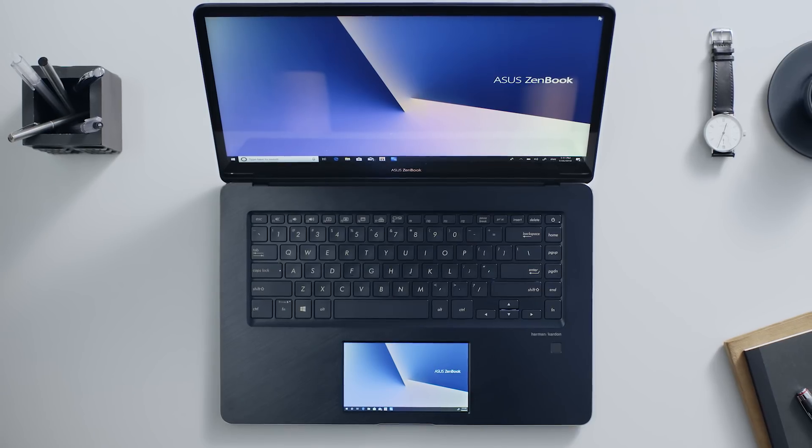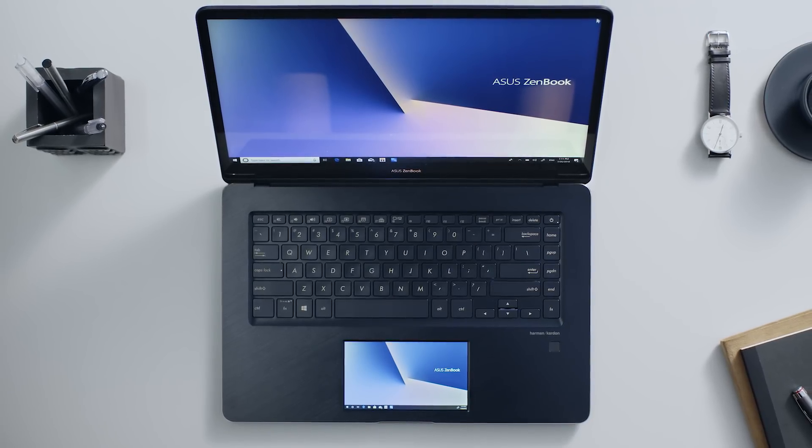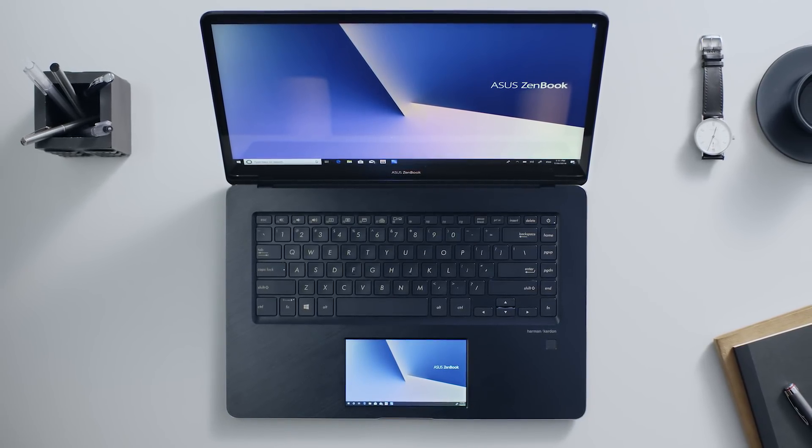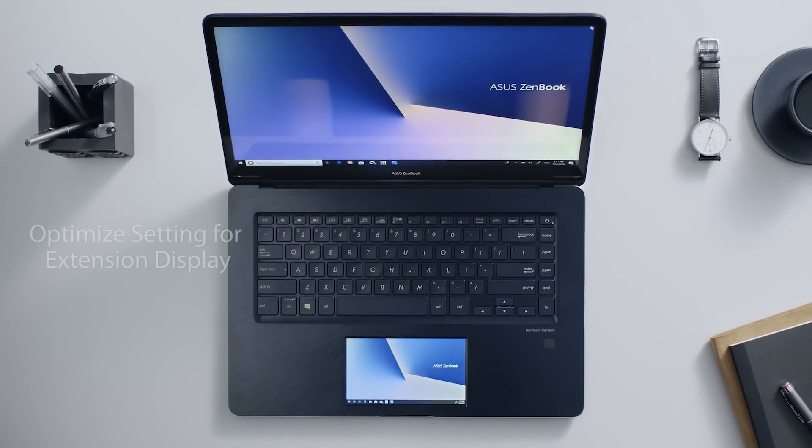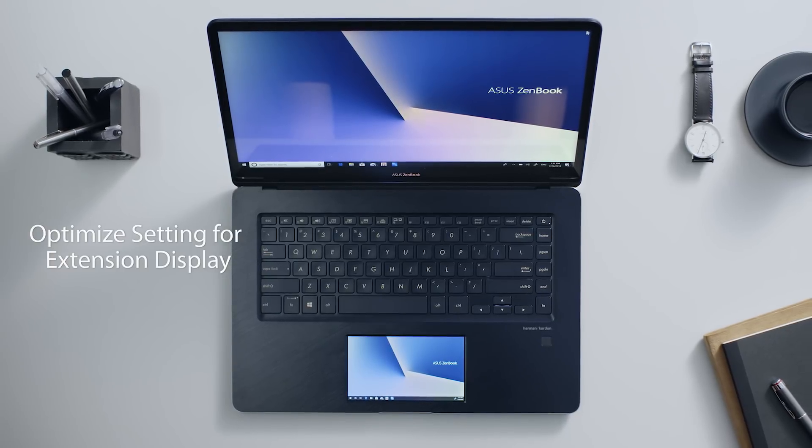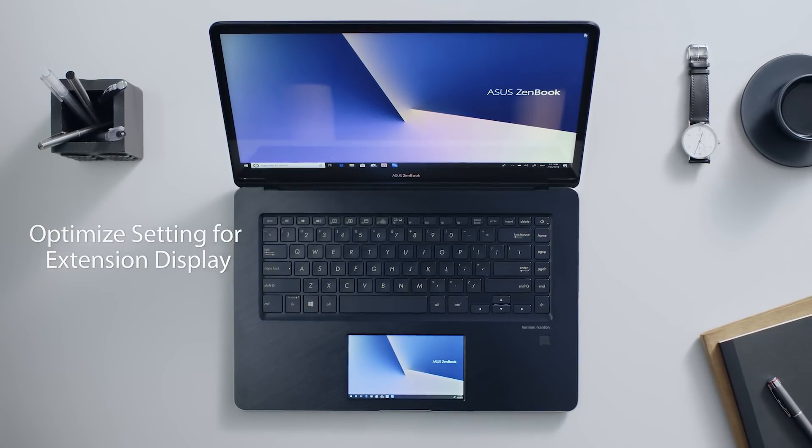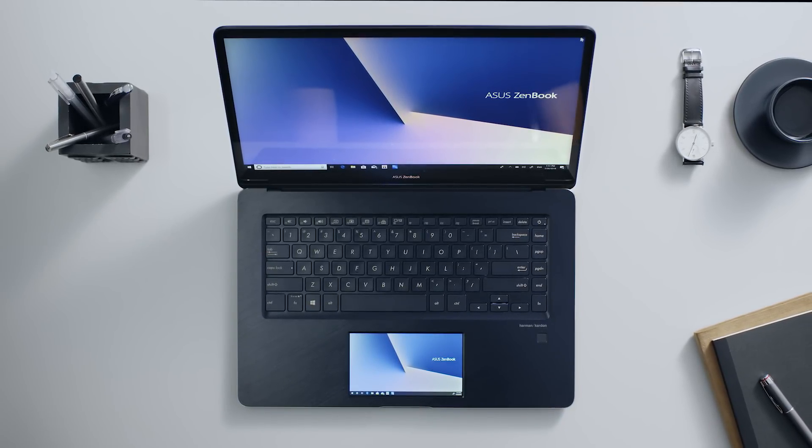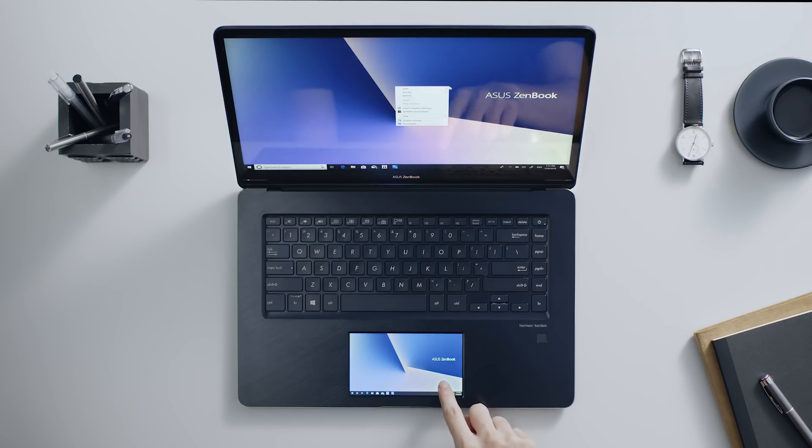When you're dealing with the extended display on ScreenPad, please note that ScreenPad is a 5.5-inch Full HD touchscreen. Asus has already optimized the display and resolution settings for use as an extended screen.